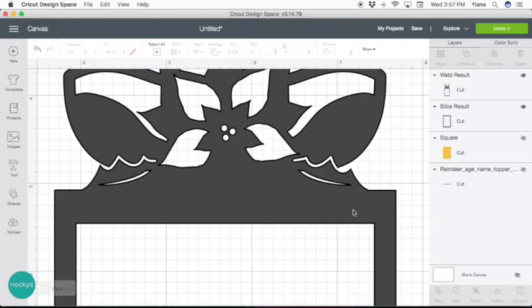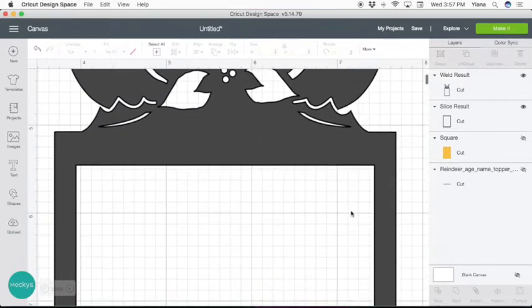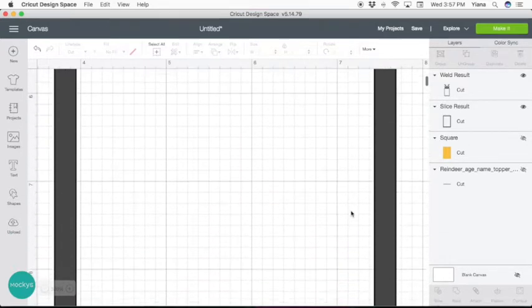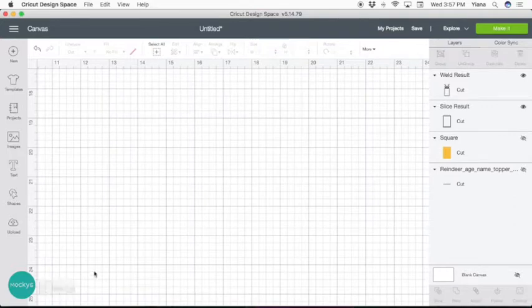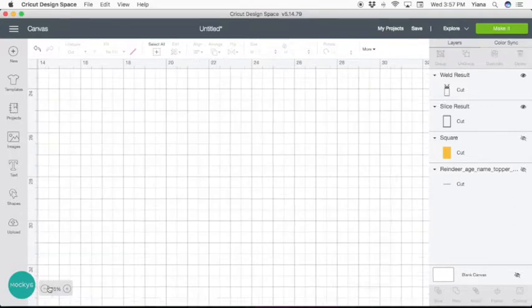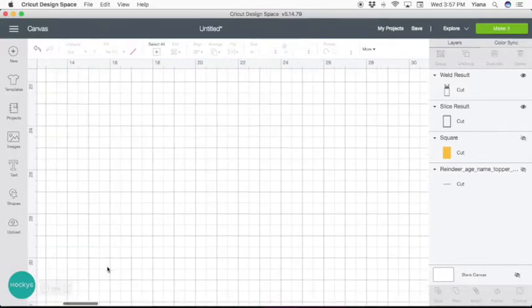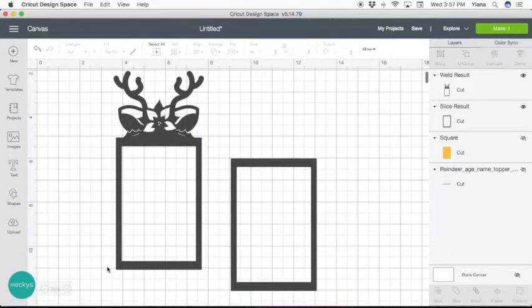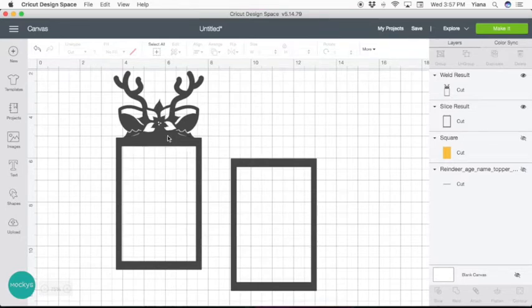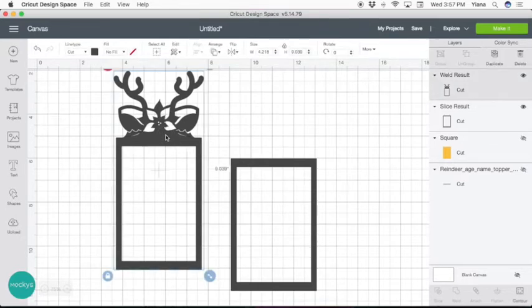There we go. Now we have them aligned pretty well. At this point, your photo frame is ready. You can go ahead and cut this one out.